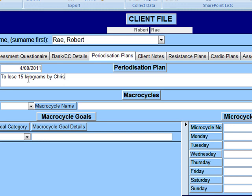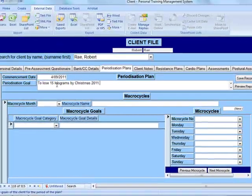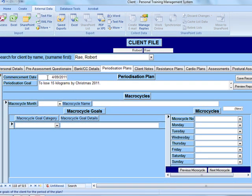That's the overall goal. Looking at the date, it's the 4th of September, so we have September, October, November, and December — four months to achieve this goal. Each month can be broken down into a macro cycle, and then each macro cycle can be broken down into a micro cycle.